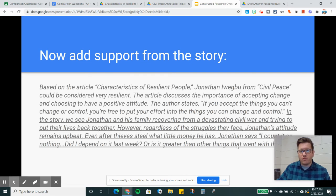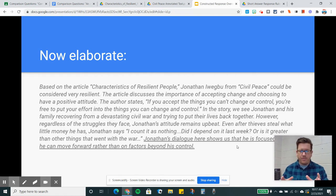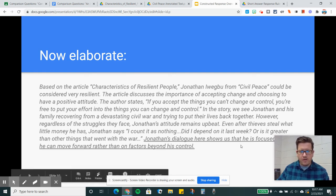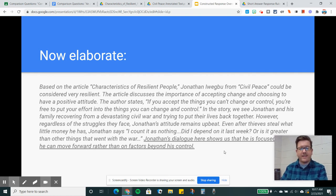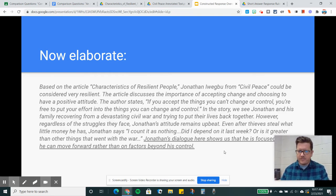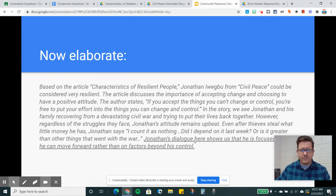The quote I pulled from the story is very closely related to my initial answer. Now we've got to elaborate — this is the key part. This is what moves it from a 3 out of 4 to a 4 out of 4. The last sentence I add is: 'Jonathan's dialogue here shows us that he is focused on how he can move forward rather than on factors beyond his control.' This is a summary and explanation of how the direct quote supports the answer I gave right before it. Right before the quote, I stated Jonathan's attitude remains upbeat, and then this little conclusion explains how that quote fits the answer I gave.